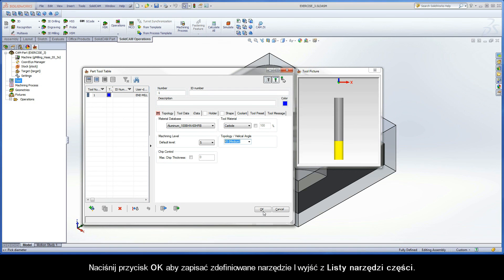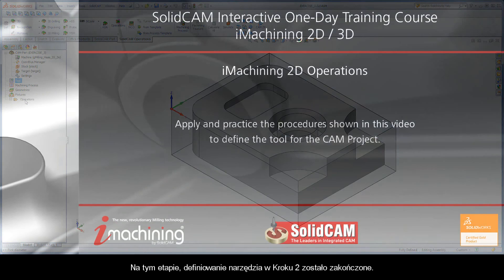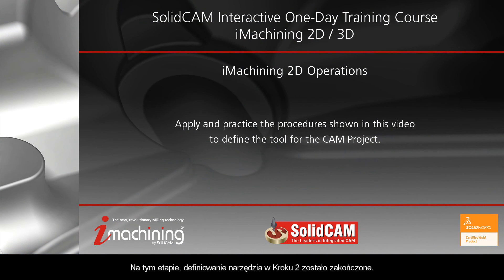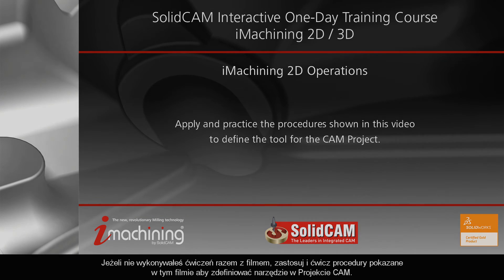Click the OK button to save the tool definition and exit the Part Tool Table. At this stage, the tool definition process in Step 2 is complete. If you have not followed along, apply and practice the procedure shown in this video to define the tool for the CAMP project.